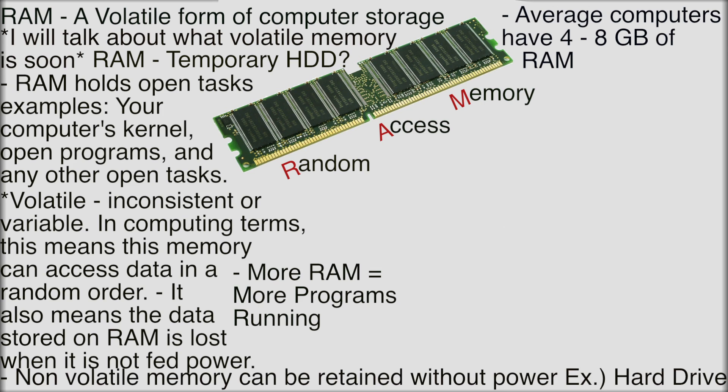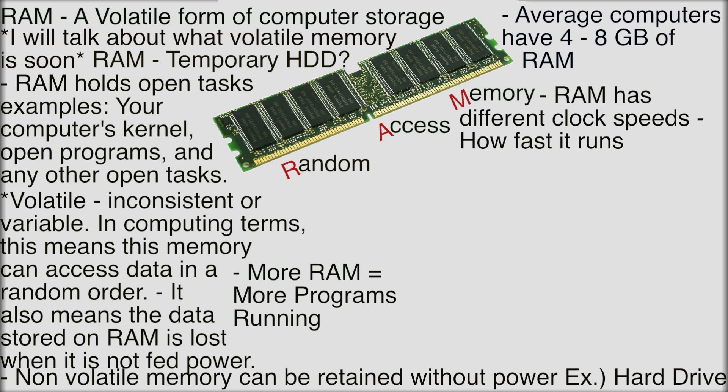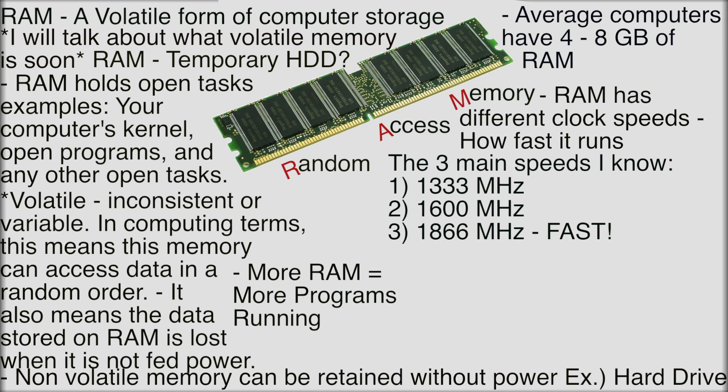Now RAM is clocked at different speeds. There are different clock speeds like 1333 megahertz which translates to 1.3 gigahertz and there are 1600 megahertz RAM and the fastest I've ever heard of is 1866 megahertz RAM.